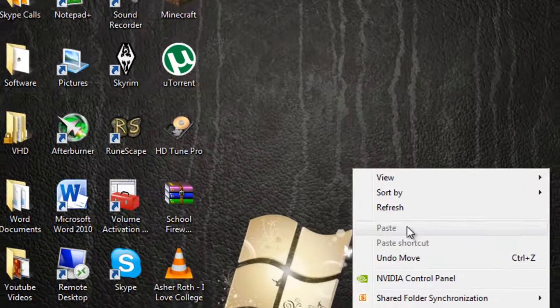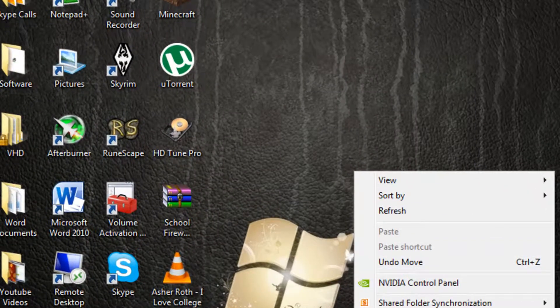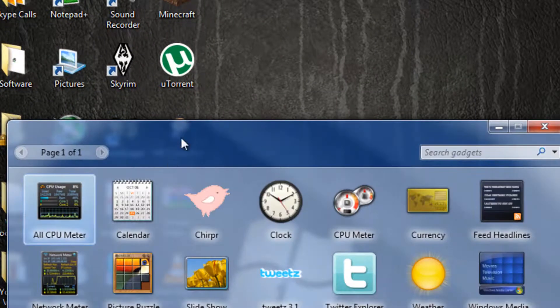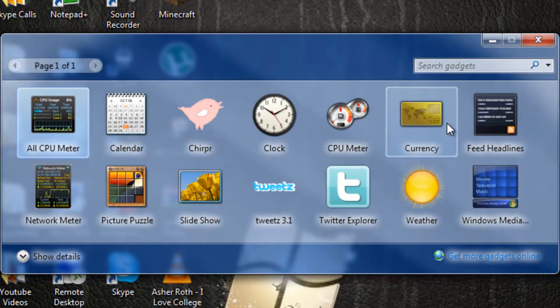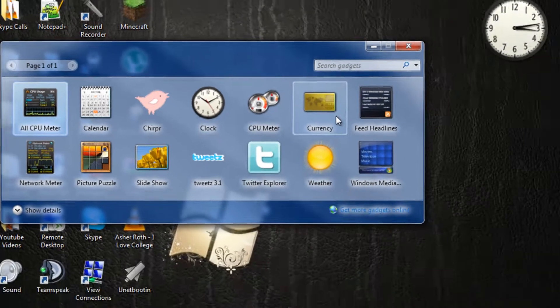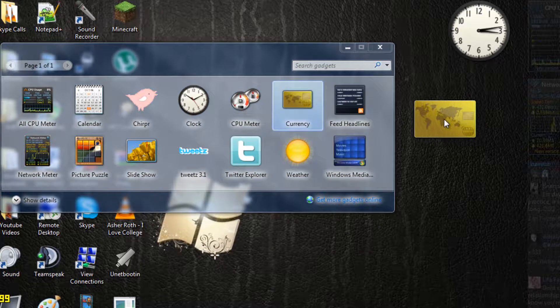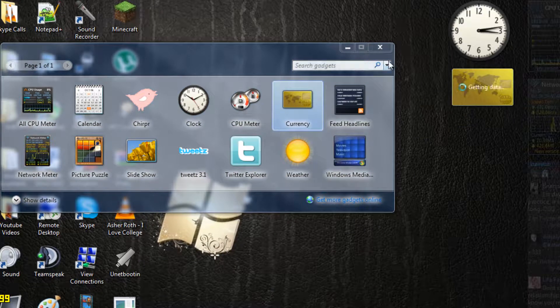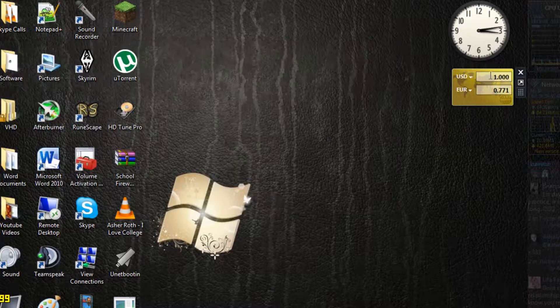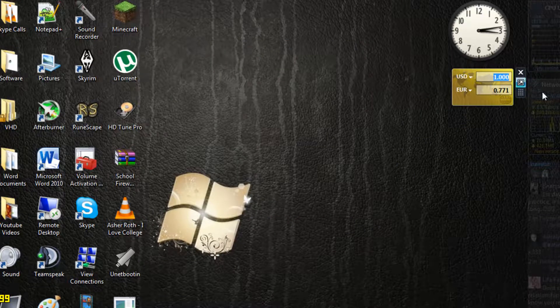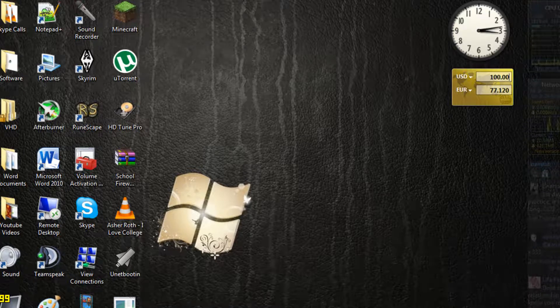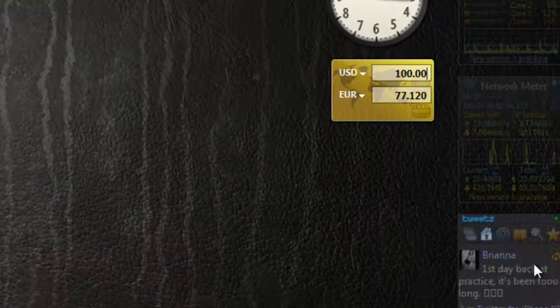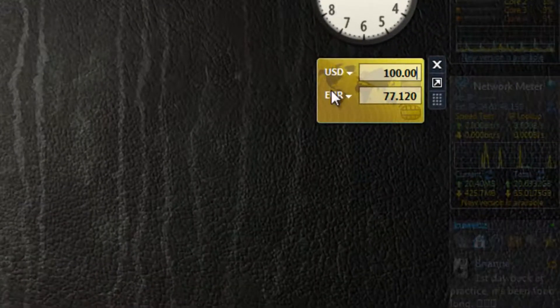Another widget that I don't use but could be useful to you guys is the calendar. And the currency one, a lot of people use that if you like to check, you know, US dollars, let's say US dollars is $100, then you have 77 euros.